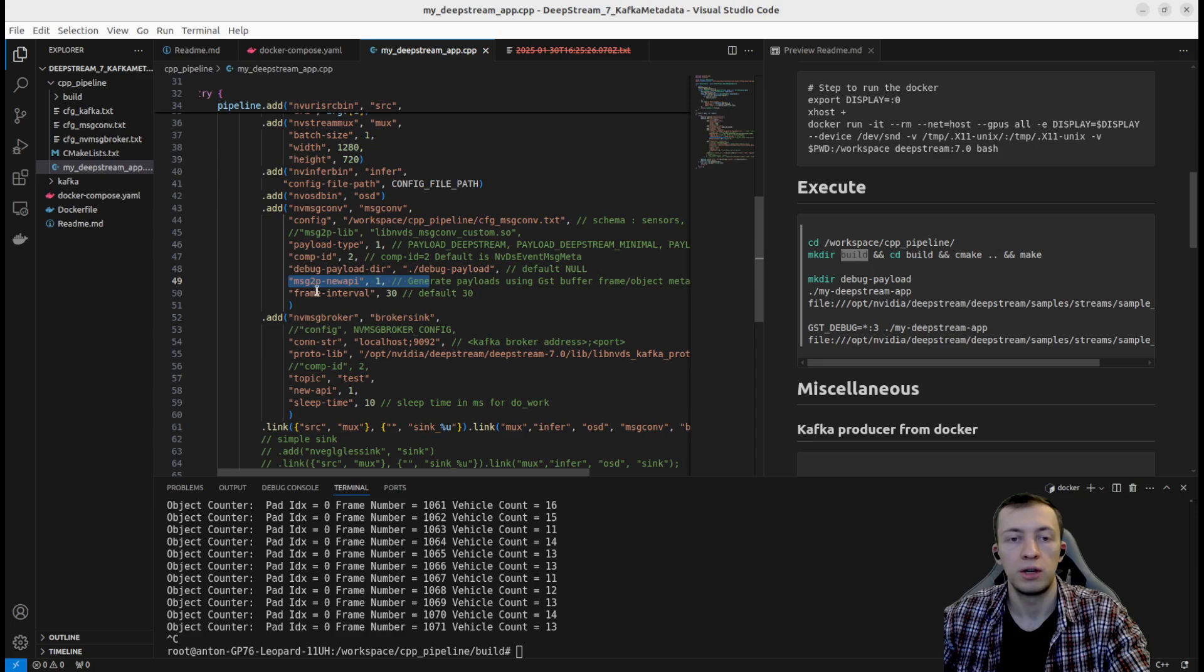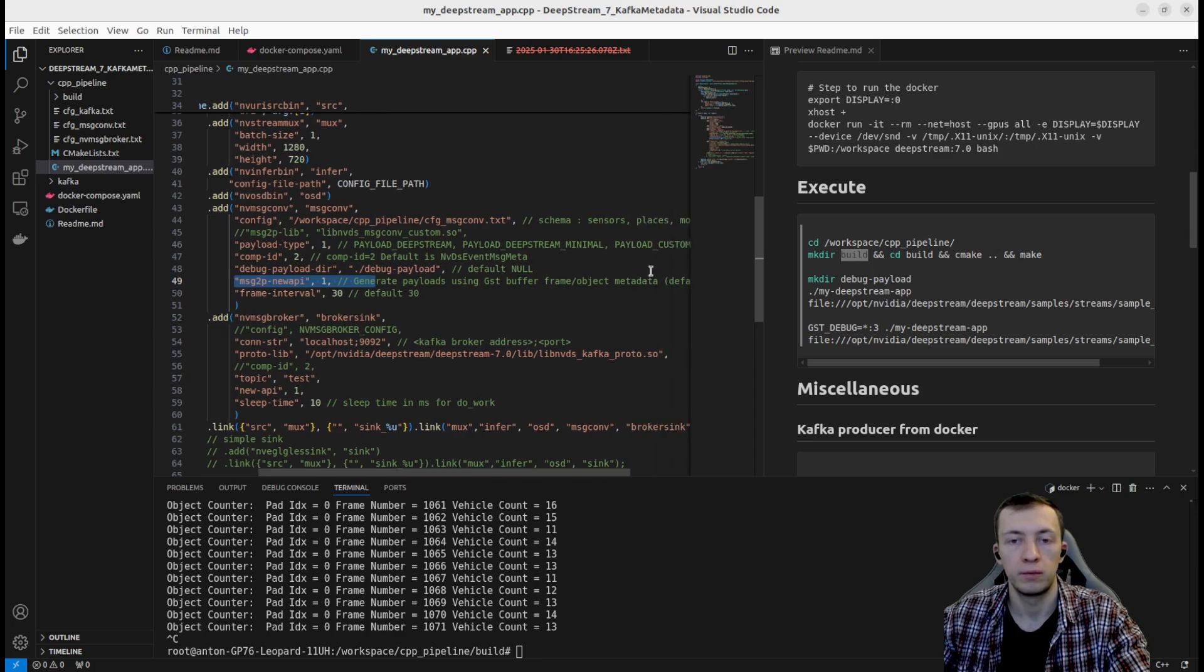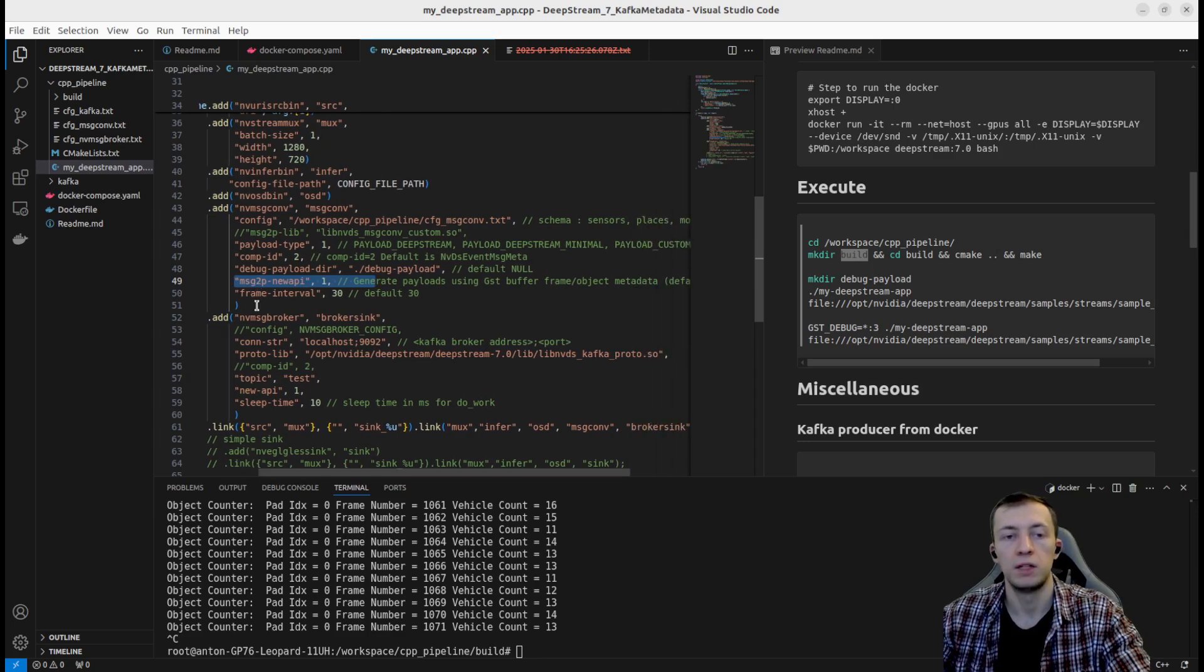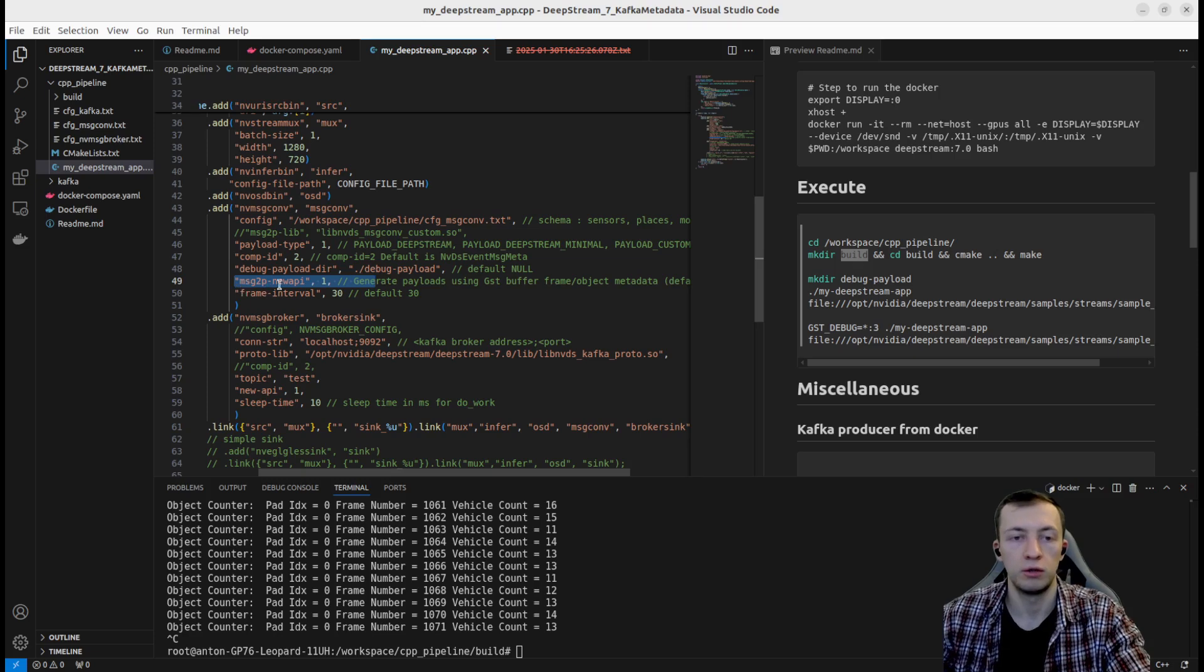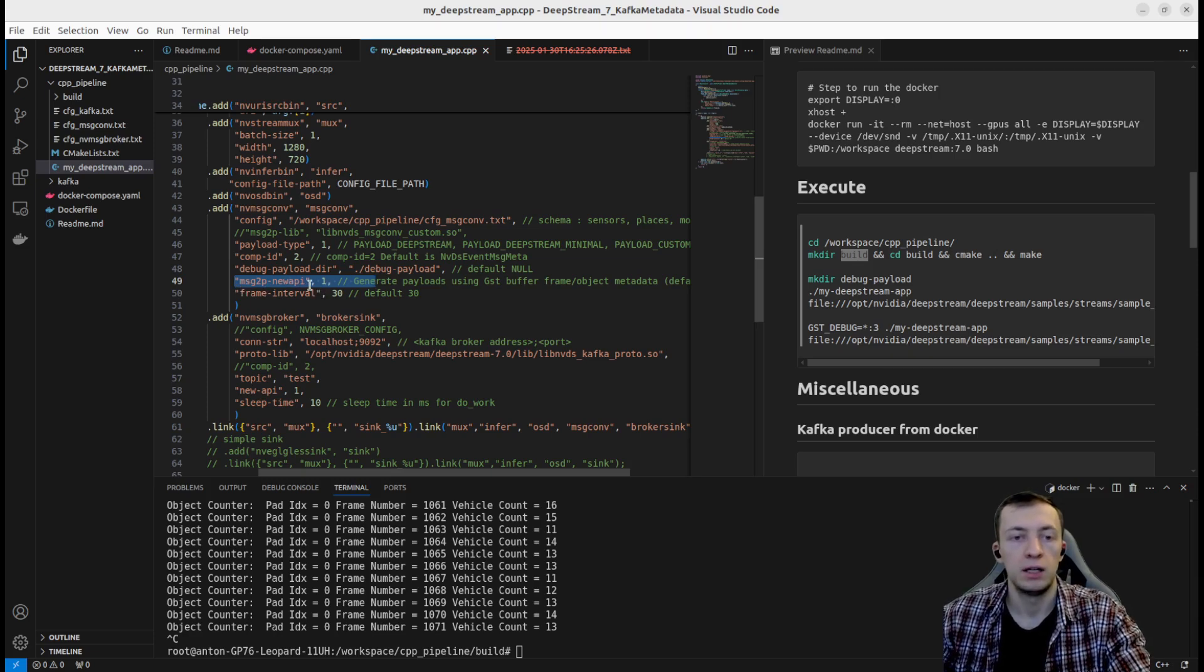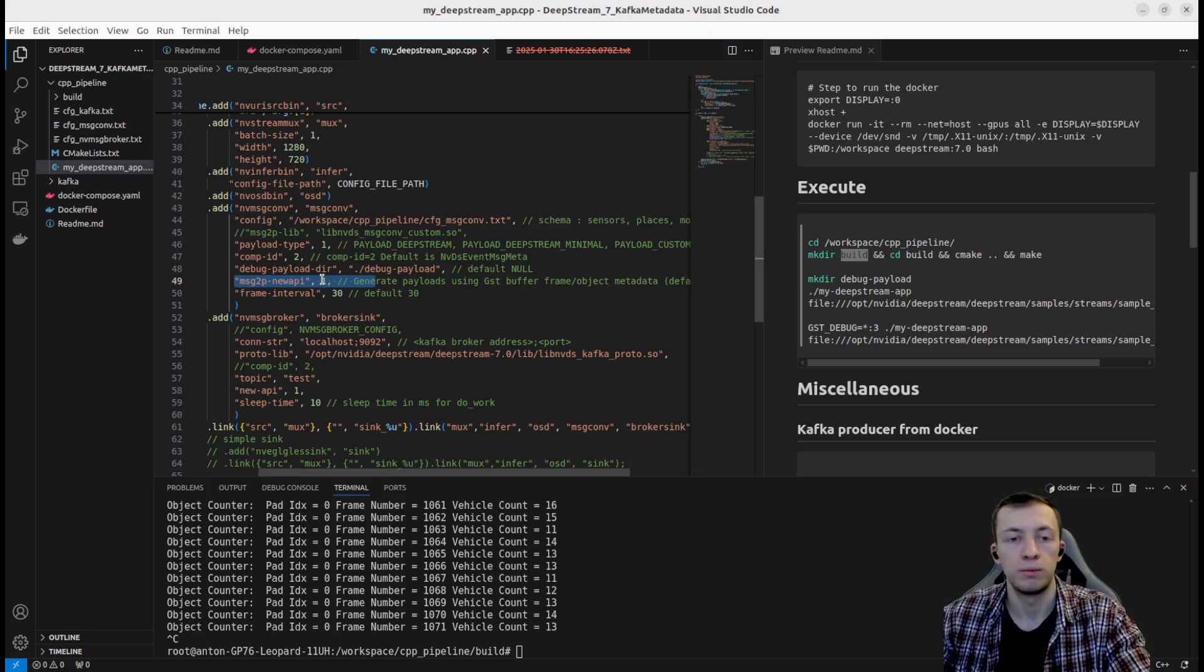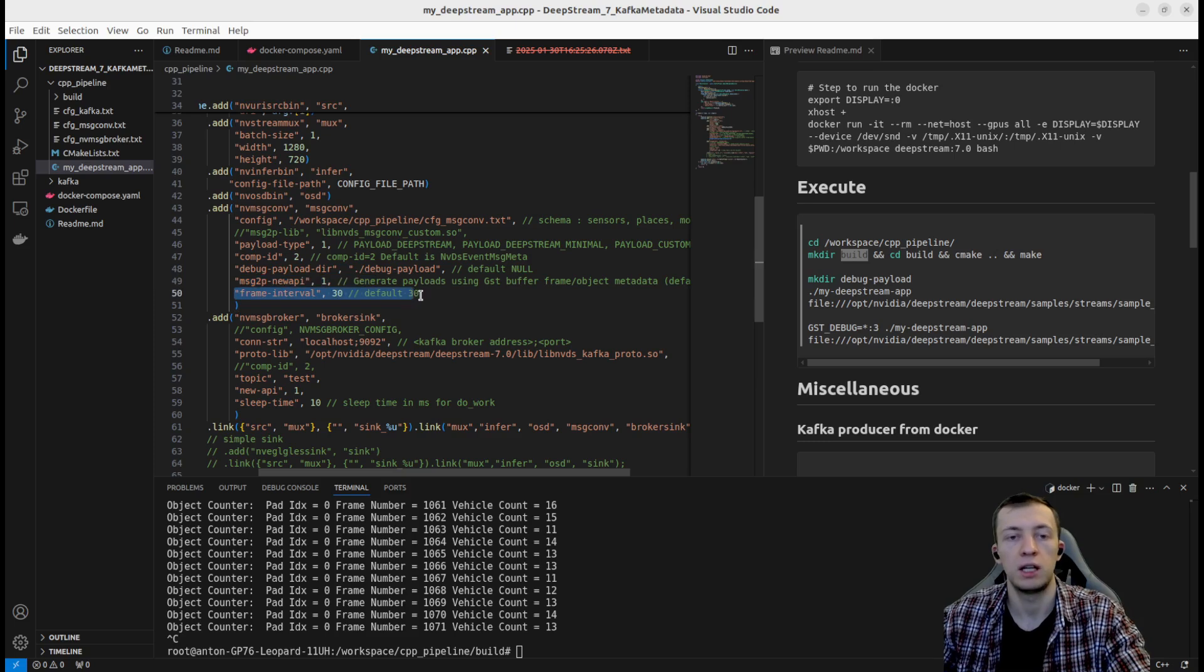Also, to generate messages from object metadata, we have to set message to payload new API configuration to true. And we will generate payload every 30 frames.